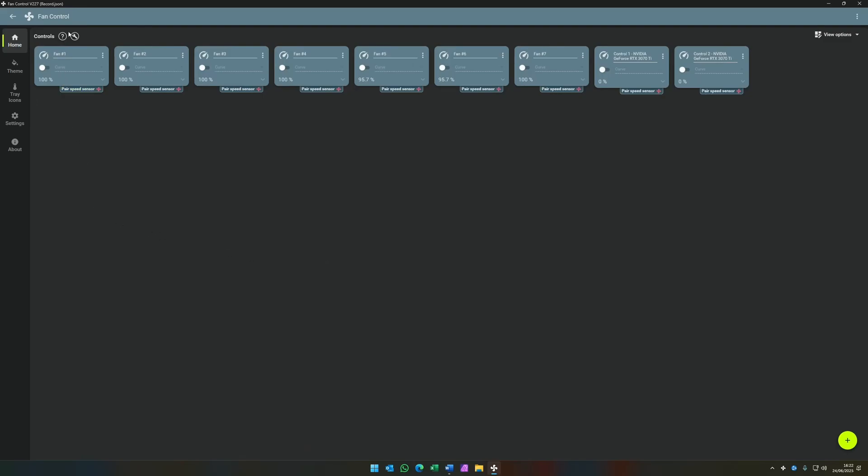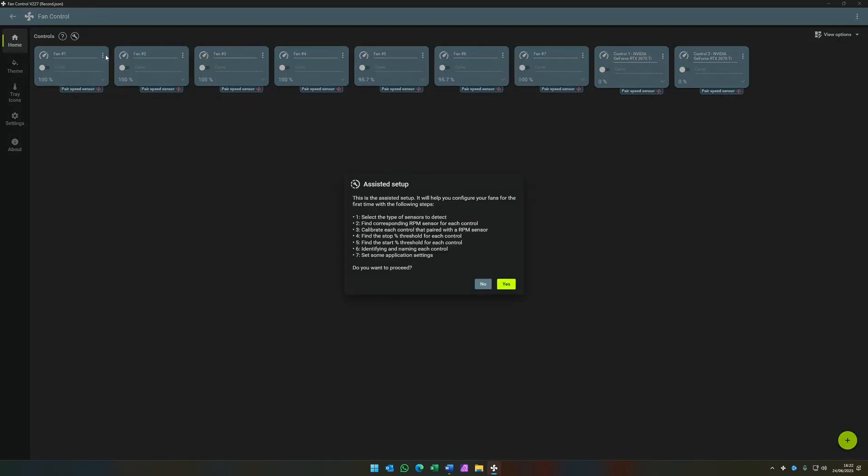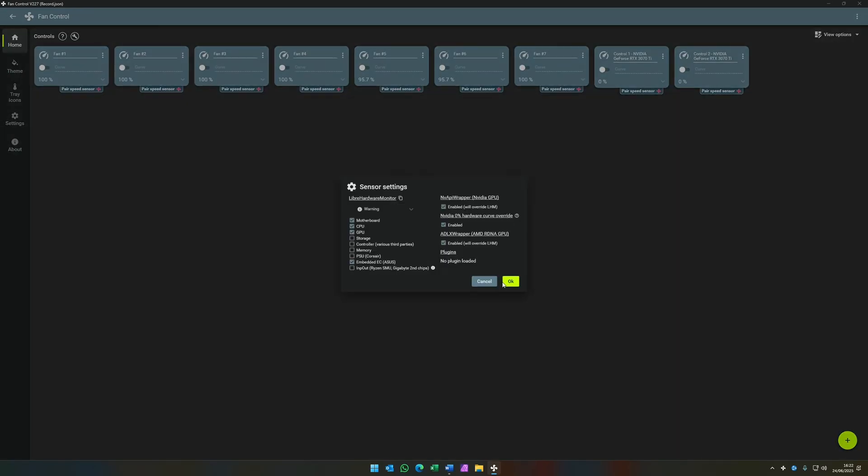The way that we do this is that we launch Assistant Setup from the top left. First thing Assistant Setup is going to take you through are the sensor settings. Defaults will be fine for now. We're going to toggle off AMD since we have an NVIDIA card and enable 0% override to allow the fans to rest at 0% on NVIDIA cards.